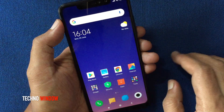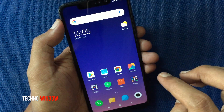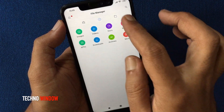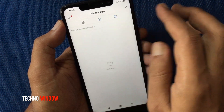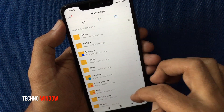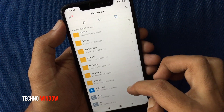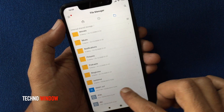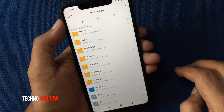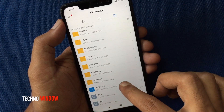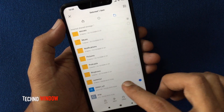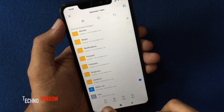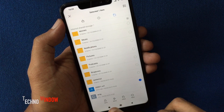Now open the file manager. Tap on the storage. Here is the .vcf file. Tap and hold on the .vcf file and you can share it via email or other storage.